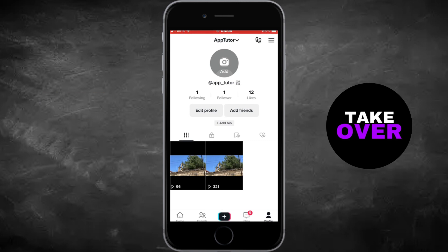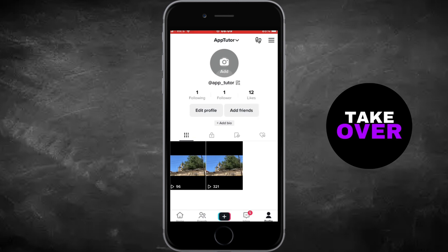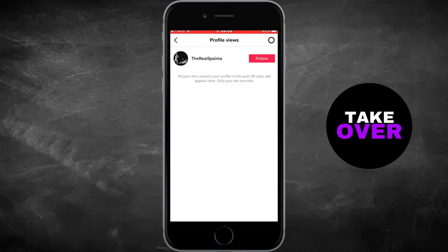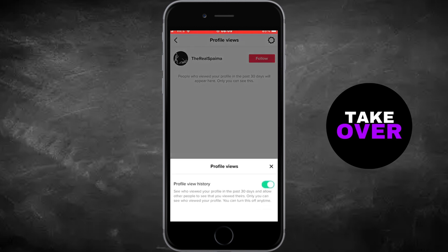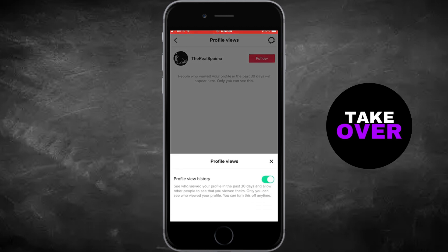To do this, click on the eye or V icon to access the profile view option, then tap on the gear icon and turn off this feature. With this feature disabled, you can now view someone's TikTok profile anonymously.